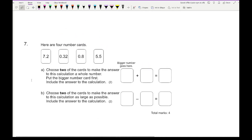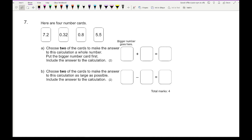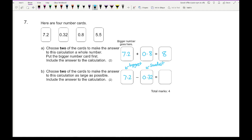Question 7 gives four number cards: 7.2, 0.32, 0.8, and 5.5. Part A asks you to choose two cards that make the answer a whole number — the correct answer is 7.2 plus 0.8, which gives 8. Part B asks you to choose two cards to make the subtraction as large as possible, so the biggest minus the smallest: 7.2 minus 0.32, giving 6.88.